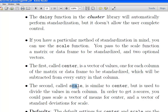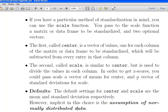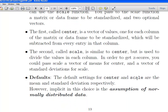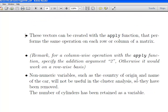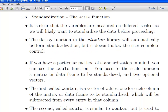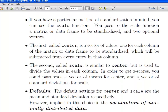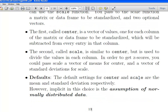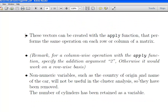The default setting for the scale function is to use the mean and standard deviation. Implicit in that is the notion that the variables are normally distributed. So now I'm going to scale the cars dataset.